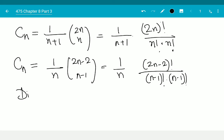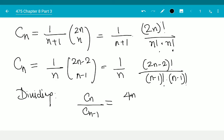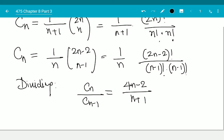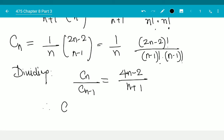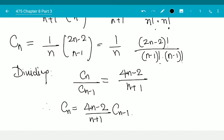Dividing, I get cn over cn-1 equals (4n-2) over (n+1). You can divide things out — 2n and 2n-1 remain, you can cancel one of those — and you get exactly this. Therefore, cn equals (4n-2)/(n+1) · cn-1, with c0 equal to 1. This is a homogeneous recurrence relation for the Catalan numbers.